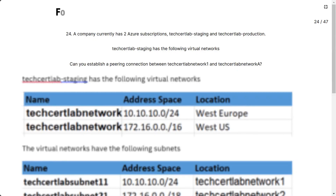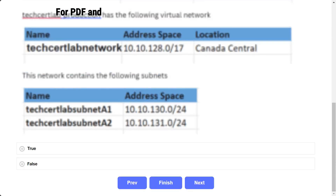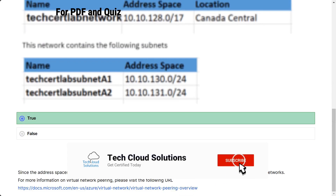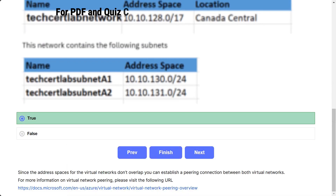The question: a company currently has two Azure subscriptions — TechSatLab-staging and TechSatLab-production. Can you establish a peering connection between TechSatLab Network 1 and TechSatLab Network A? The options are true and false. The correct answer is true. Since the address spaces for the virtual networks don't overlap, you can establish a peering connection between both virtual networks.